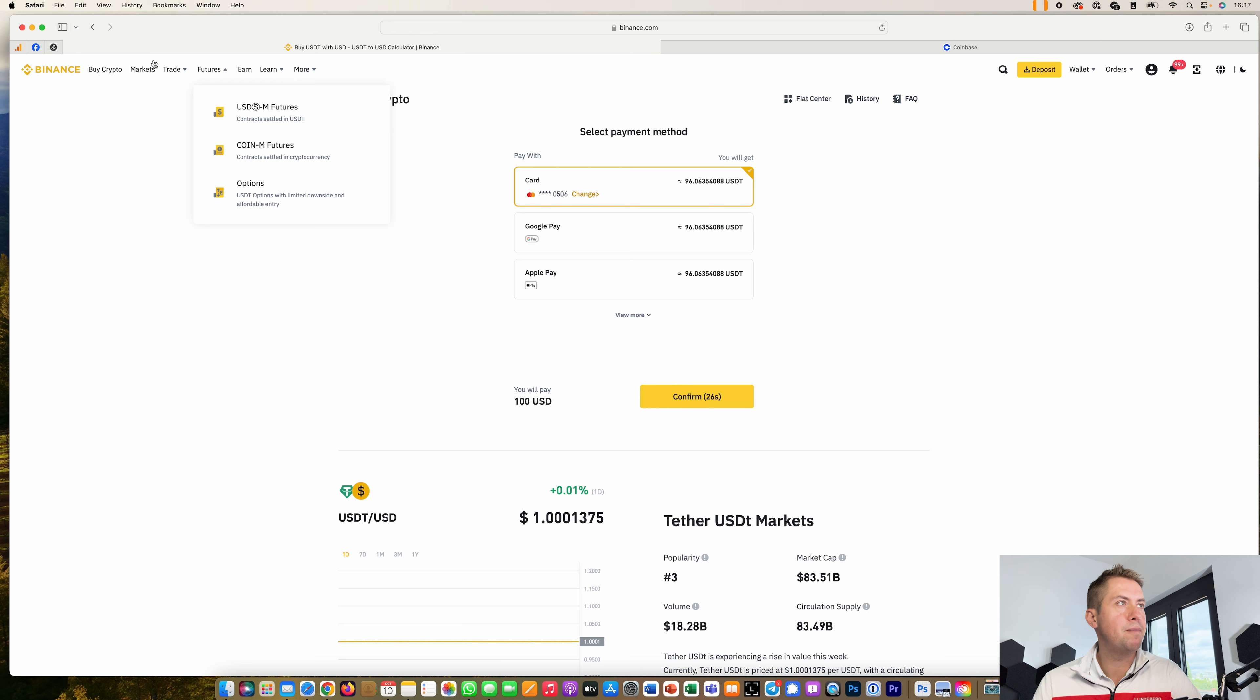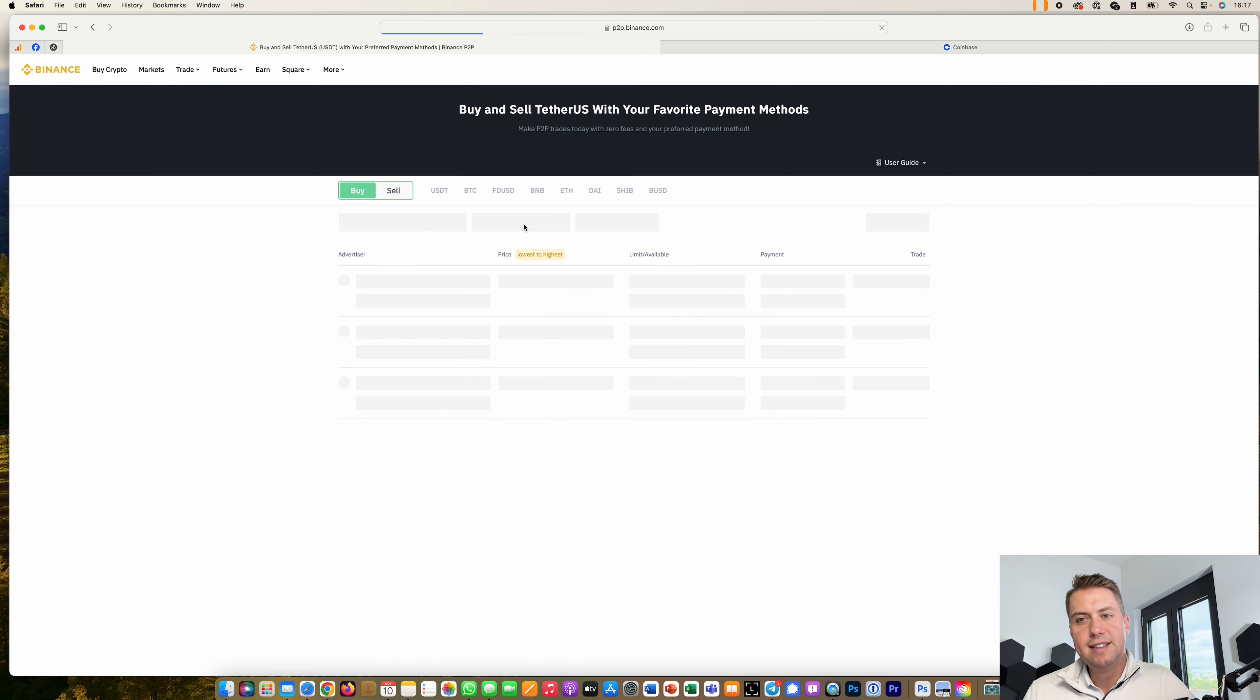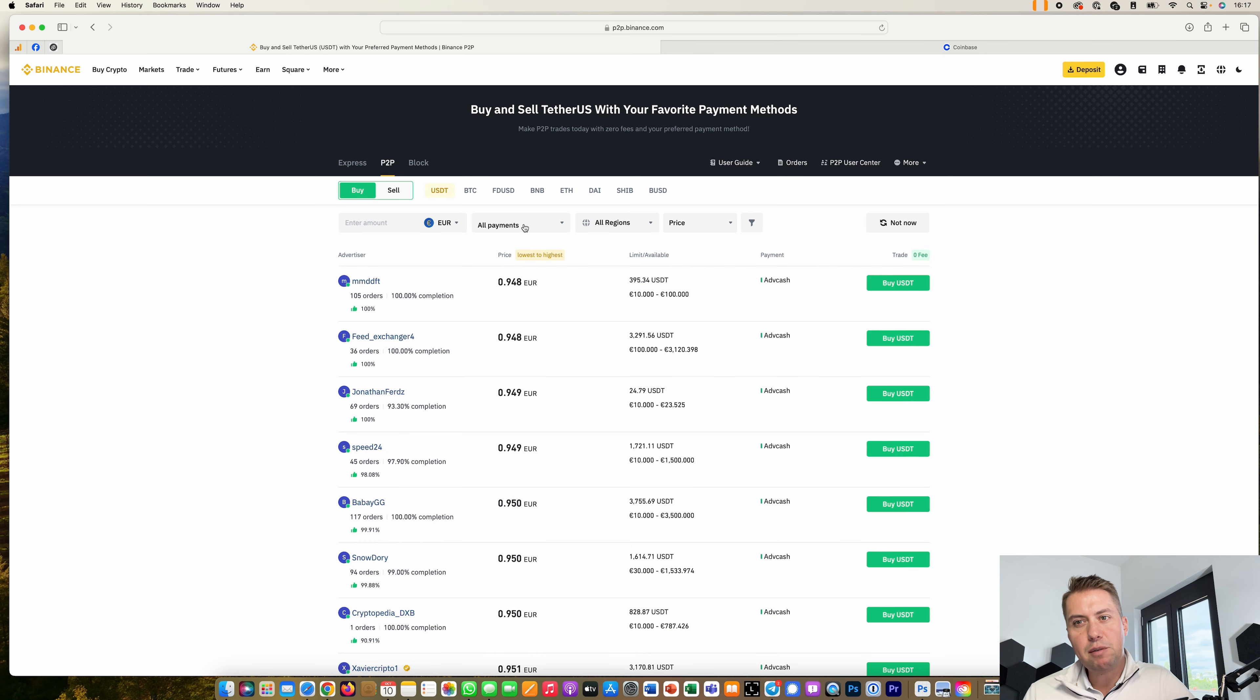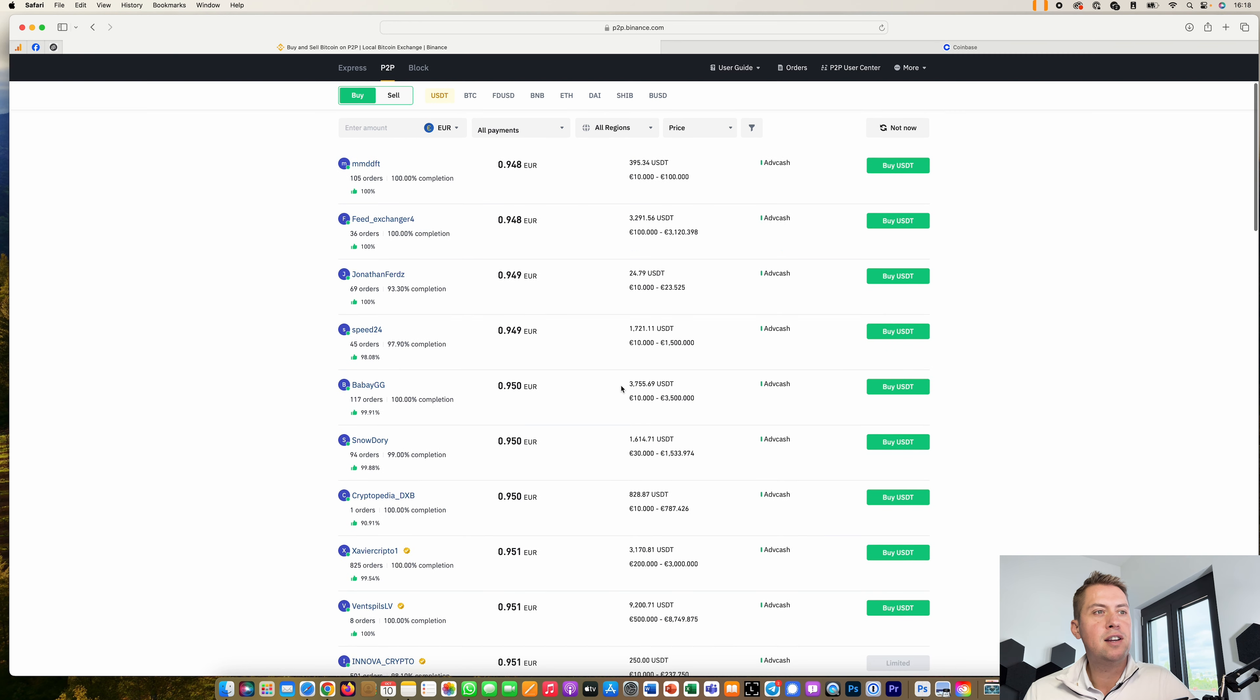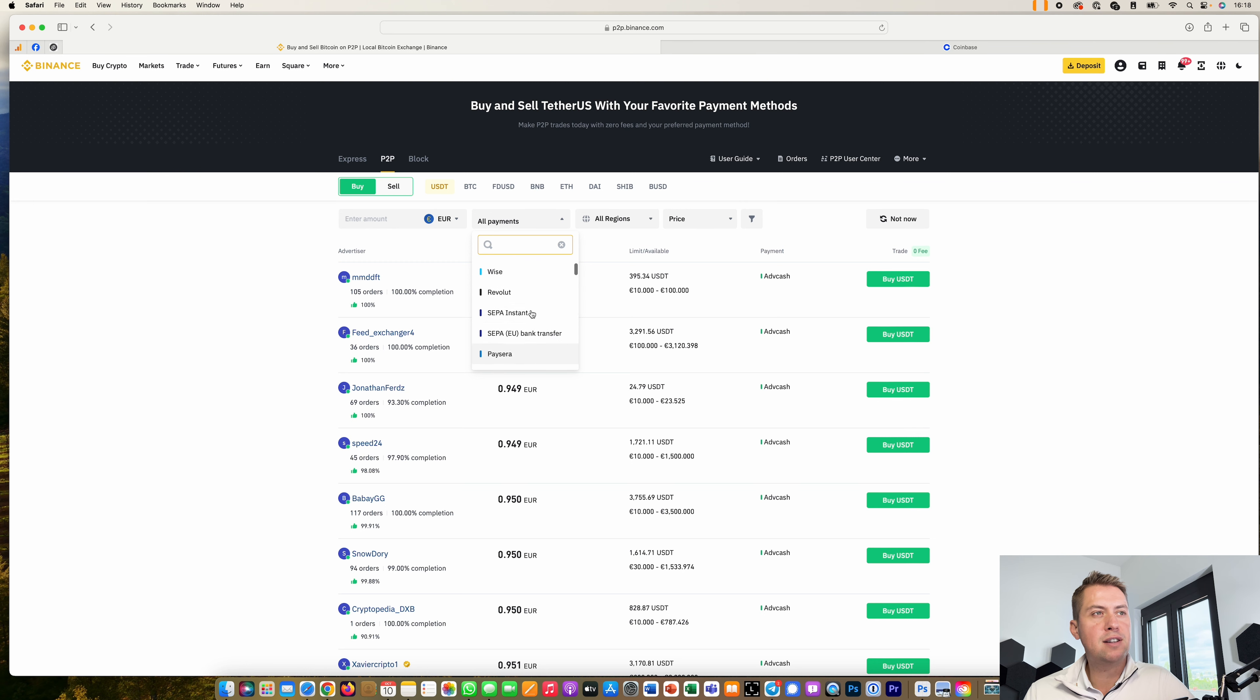The second way would be the peer-to-peer marketplace. That's basically a marketplace where you buy cryptocurrencies not from Binance but from different Binance or other Binance users. You just select the cryptocurrency here like USDT.